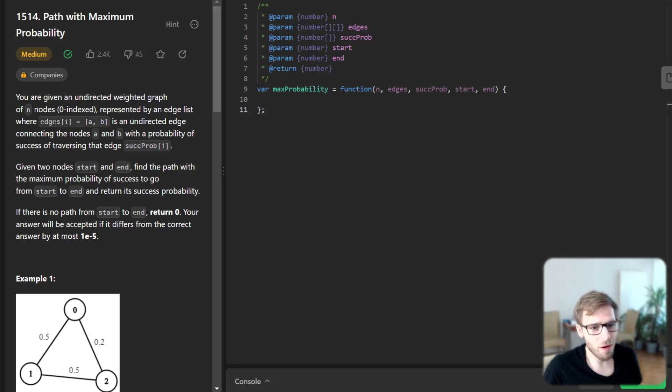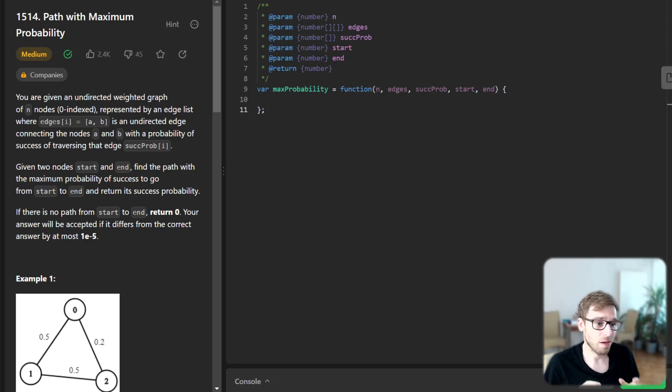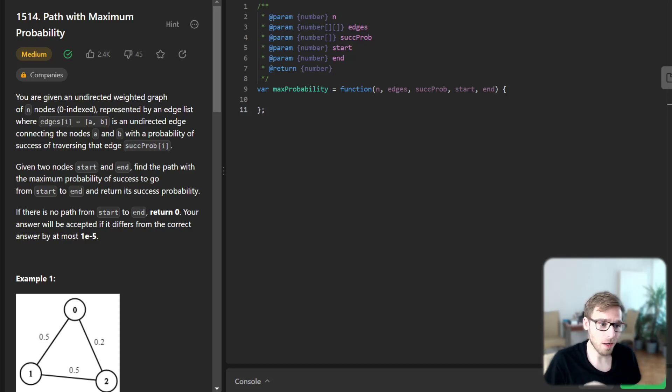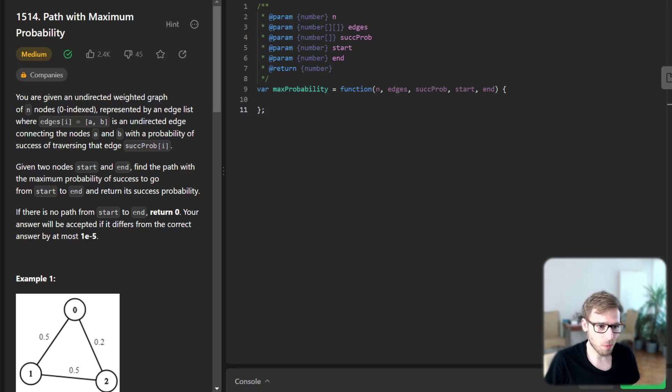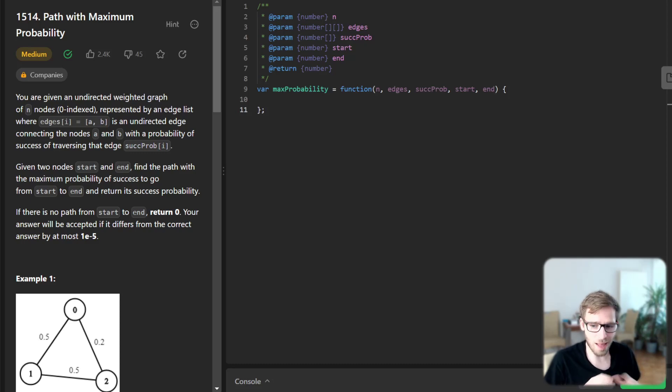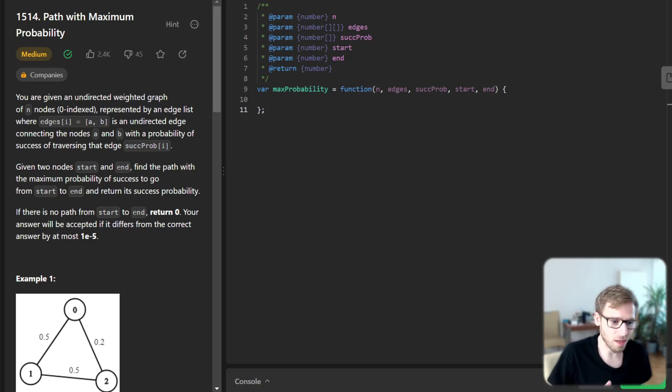Hello everyone, welcome back. Here is Van Amsen with another JavaScript journey. Today we are going to tackle a fascinating coding problem, finding the path with maximum probability in a graph. We will explore the world of graph theory, probability, and algorithms. So let's dive in.